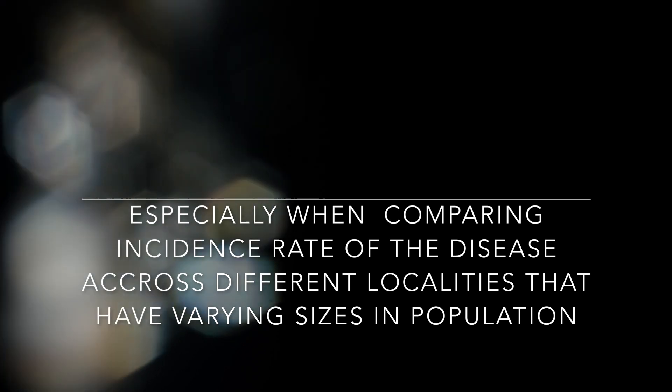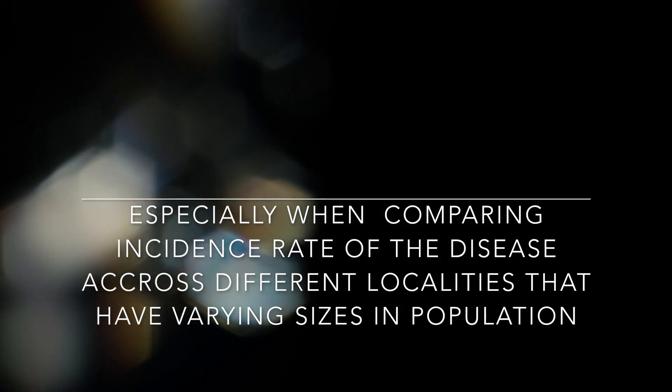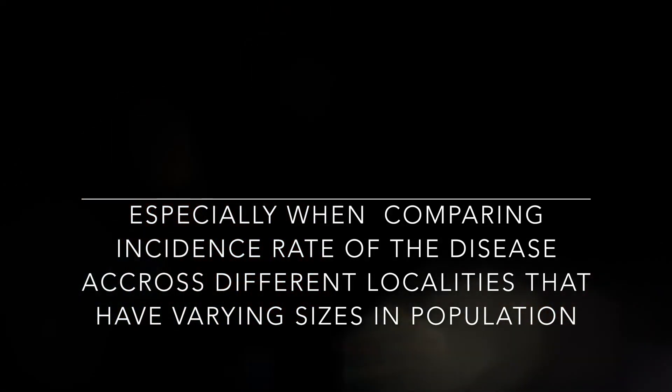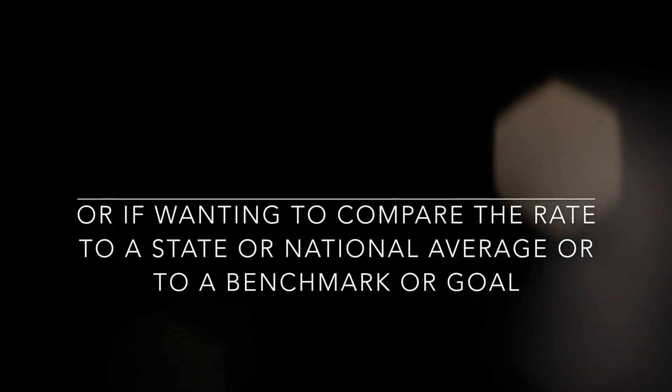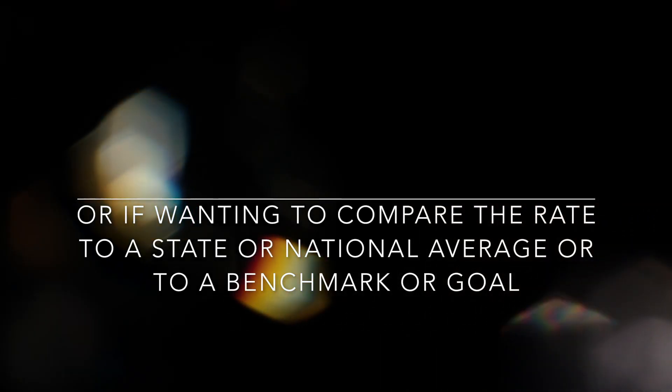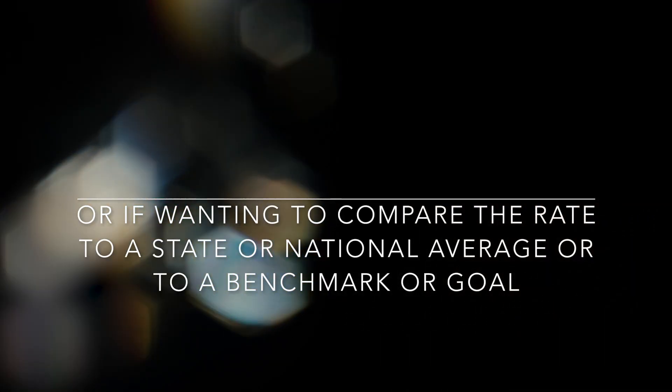of the disease across different localities that have varying sizes in population, or if wanting to compare the rate to a state or national average, or compare it to a benchmark or other goal.